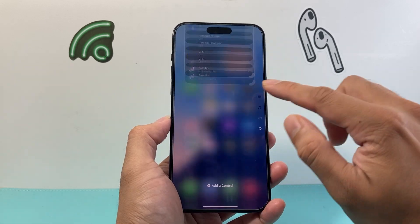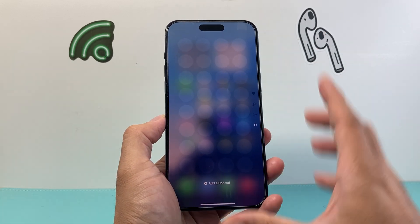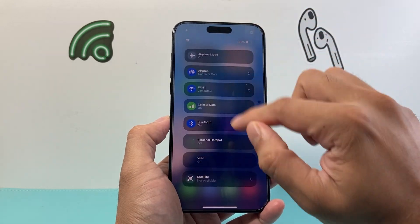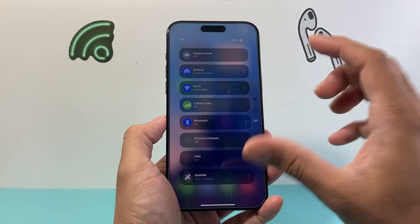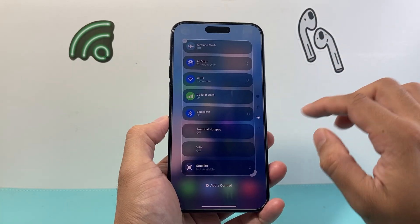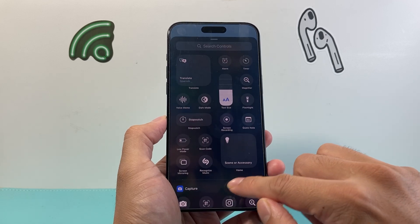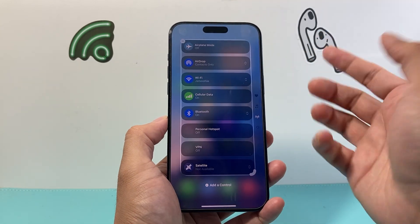And then finally, if you swipe a little bit further down, we have a whole menu where we can add specific items we like. You can click on that eye icon, click on add controls, and do much more here.